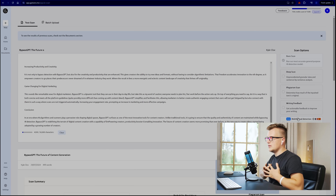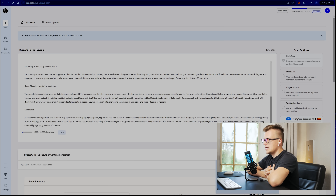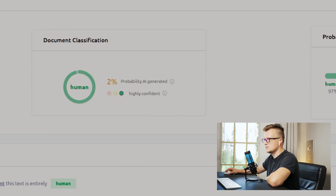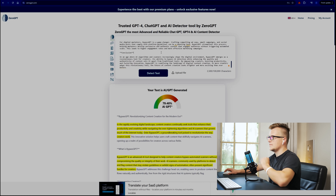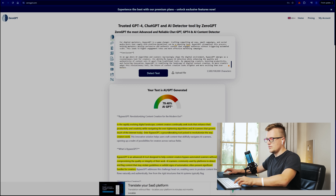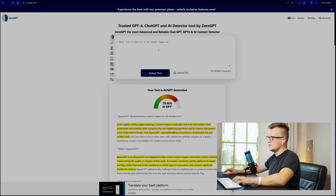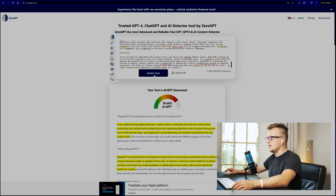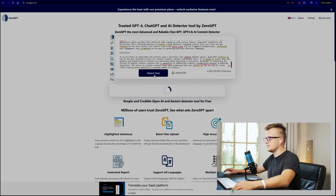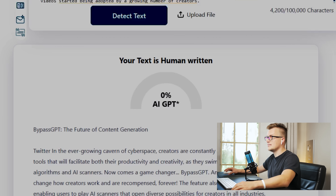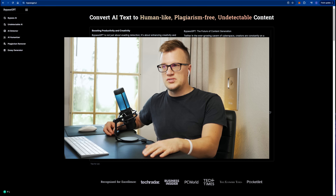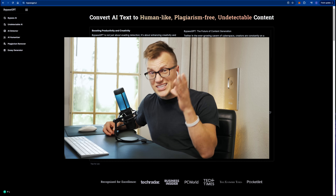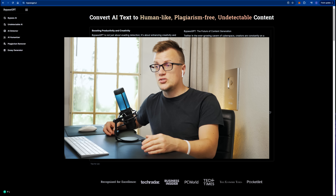Let's do the same thing with GPT Zero — let's run a test and see the results: human. Let's now use the third tool and see if the AI generated text can be detected — zero percent. Zero percent!